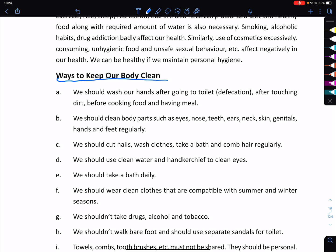In order to keep our body clean, we should use clean water for cleaning our teeth and eyes.